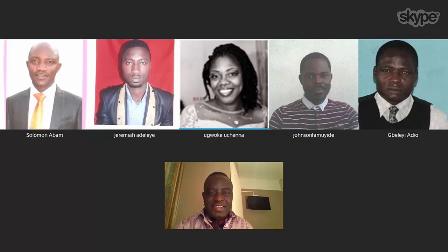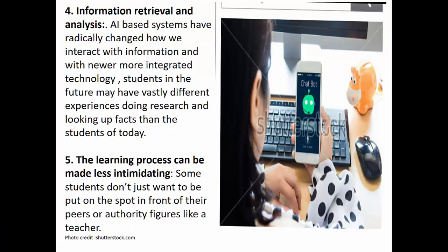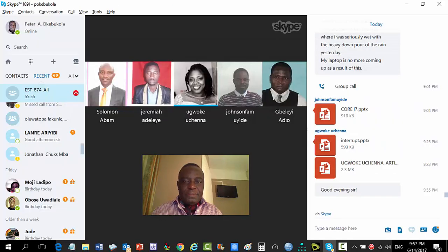Fourth point: information retrieval and analysis. When I was in university, assignments required traveling to other states and going to libraries. But now you can sit at home, retrieve information online, check if it's what you need, and if not go to another website. It helps you complete work in a much shorter time compared to what it was a few years back.